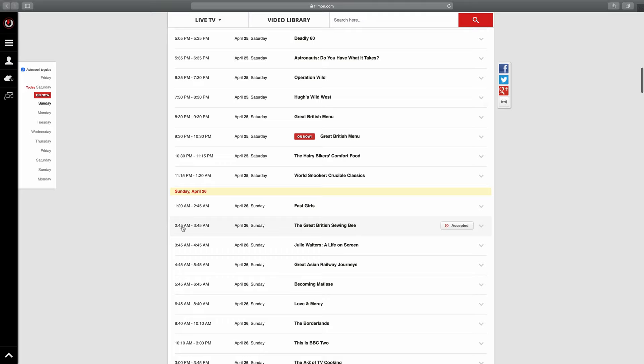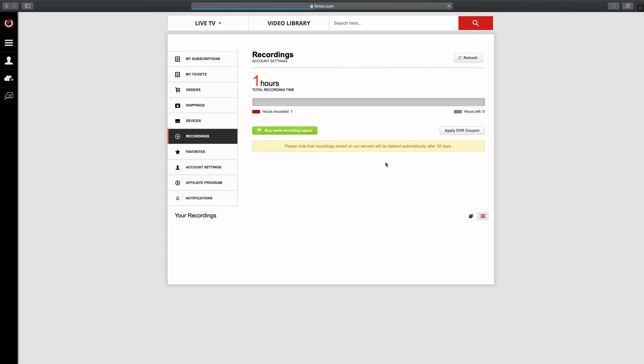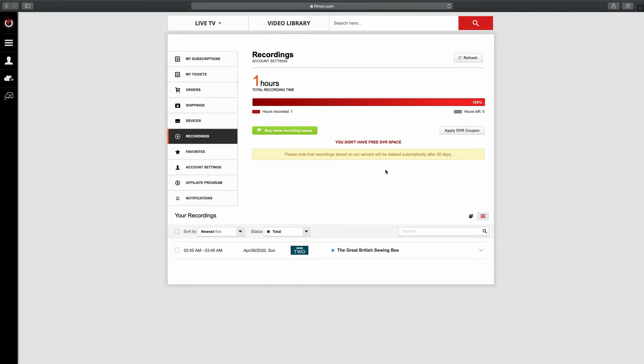What will happen is when it gets to that time on Sunday morning for me, it will record the show, and then I can go to my profile here and then recordings. On filmon it gives you one hour of free recording time. Here's the show that I've set to record.